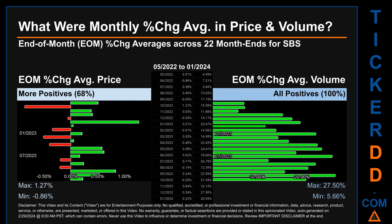That is 100% of month ends saw a positive percentage change in average volume. Price saw an end-of-month max of 1.27% in average percentage change, along with a minimum of minus 0.86%. For volume, the maximum and minimum monthly percentage change were respectively 27.50% and 5.66%.